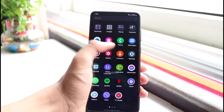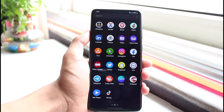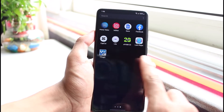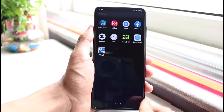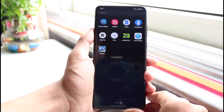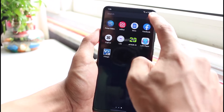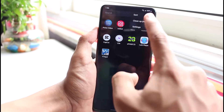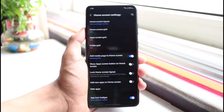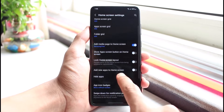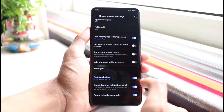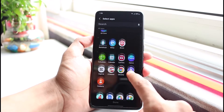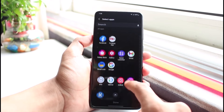Let's say I want to hide Facebook without deleting it — I just want to hide it from my home screen. In order to do that, tap on the three dots in the top right corner. You'll see some options; go to Settings. Once you're in Settings, you can see an option that says 'Hide Apps' — tap on that.